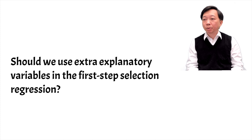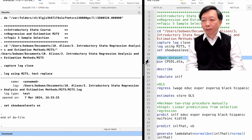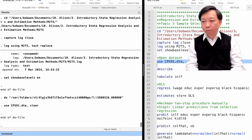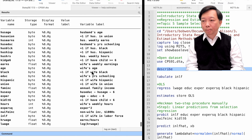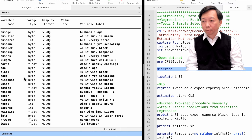Let me show you how to do Heckman's two-step procedure in Stata. Please download the dataset from the link below. It is from the textbook Introductory Econometrics: A Modern Approach by Professor Jeffrey Wooldridge. We see data on married women's hourly wages, work experience, and race. We also have information on the husband's income and demographics.